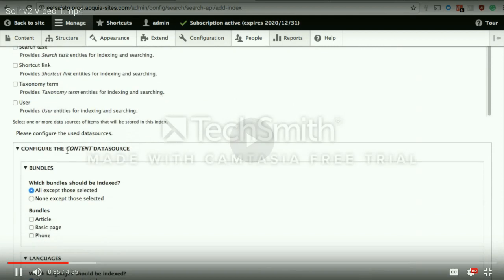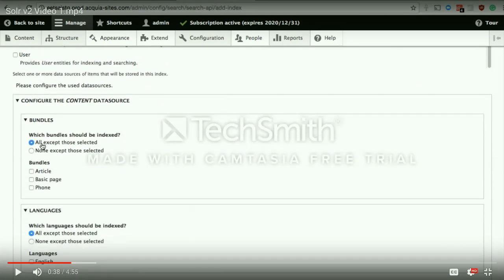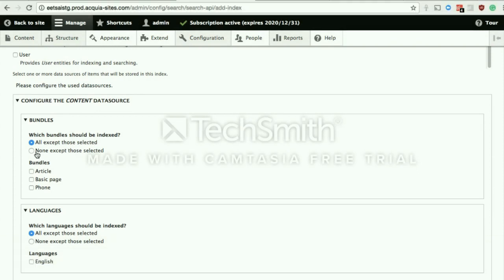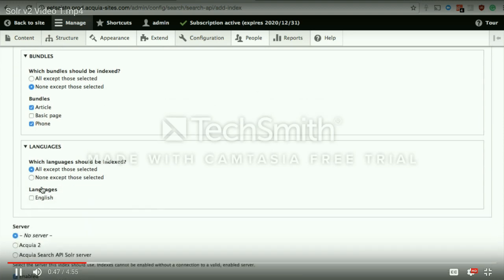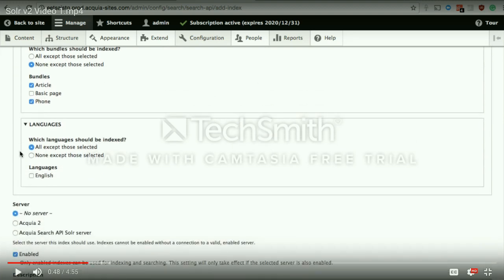If you have content on taxonomy terms with fields, you could index those. If you want user details to be indexed and available on search, you can use other options like taxonomy and user. Since I selected content, the next configuration allows me to define which content types should be indexed. I have an article content type, a phone content type, and a basic content type available by default, although I want just the article and phone content types to be indexed. If it's a multilingual website, you can define which languages of content should be indexed.